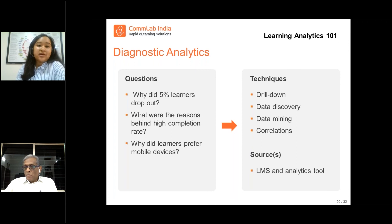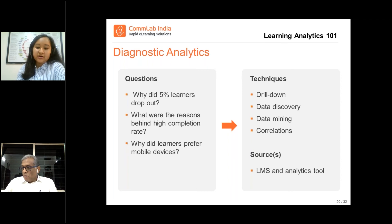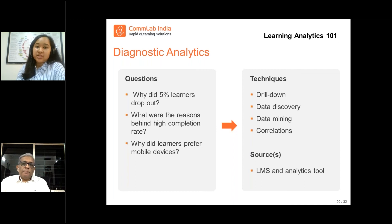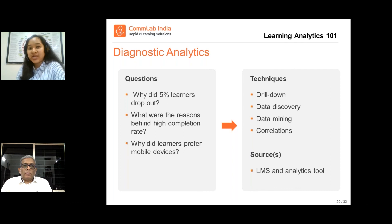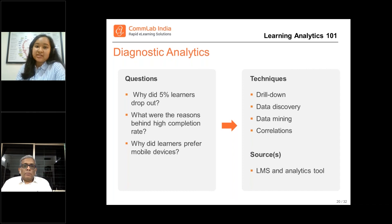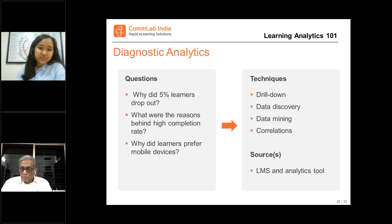To gather this sort of data, your LMS is the primary source. However, you would need an analytics tool because it needs to look into the past data of preferences and the performance data of your learners. You will need an LMS, and on top of that you can tie it up with a plugin integrated with your LMS, or go with a standalone analytics tool to do the analysis for you.